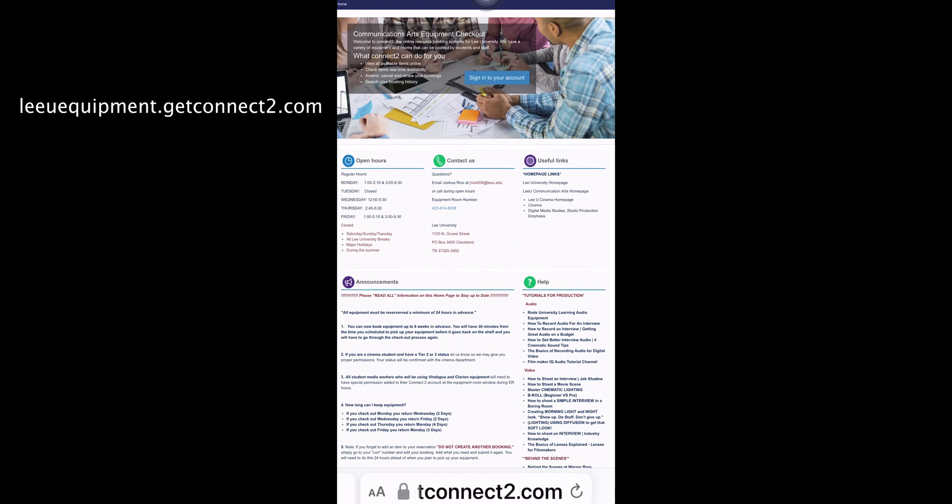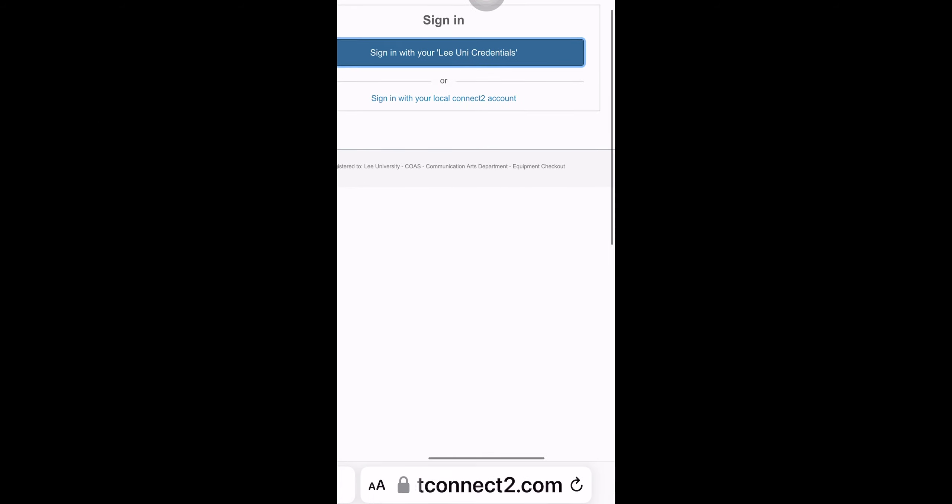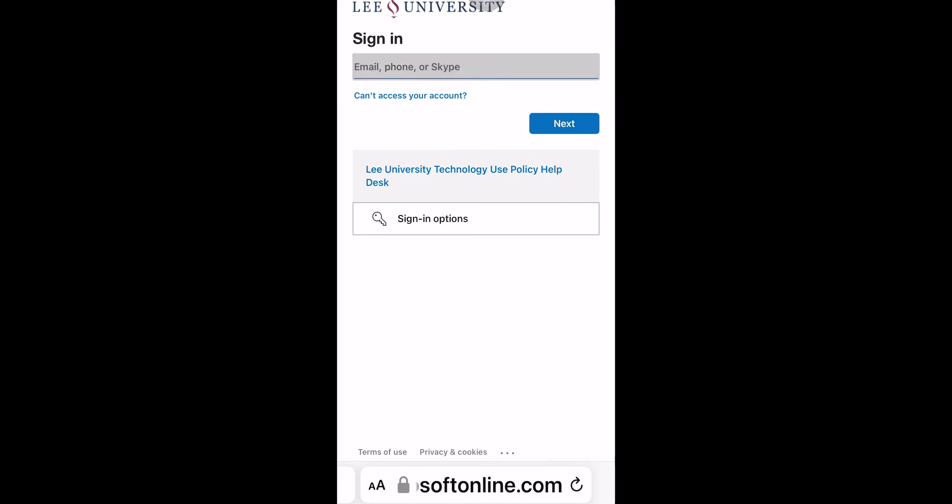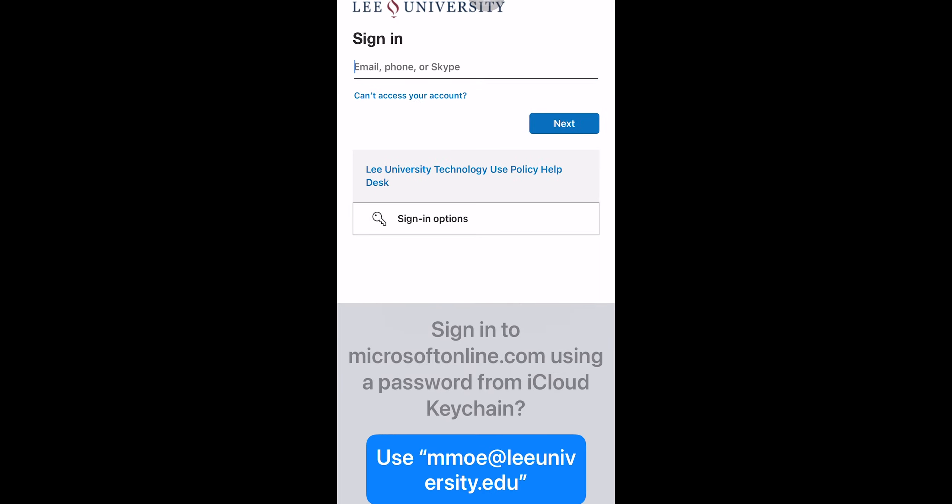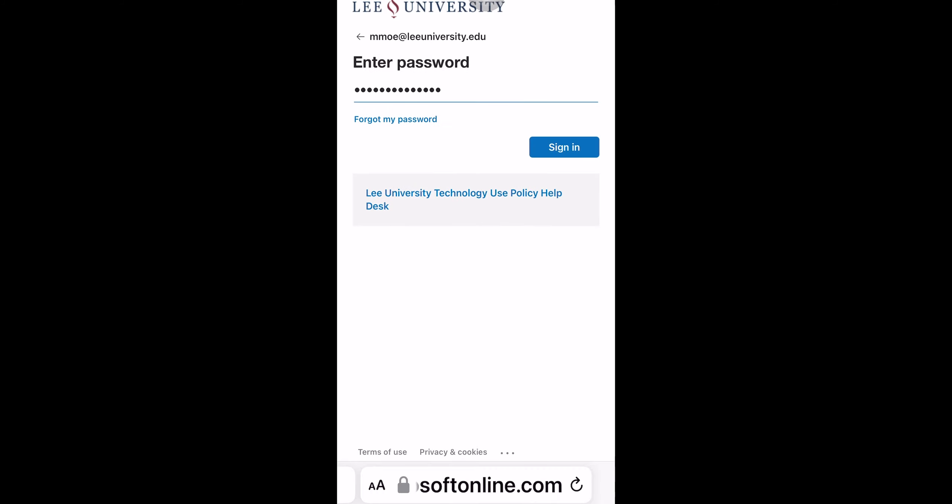Once you have an account, you can go to our page where you're going to sign into your account and you'll sign in with your regular LiU credentials like your email or your Moodle.